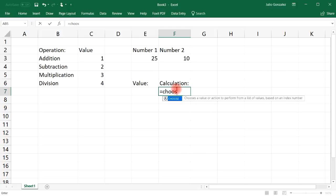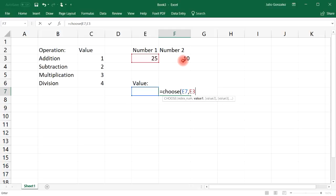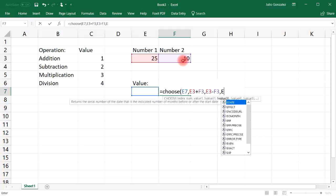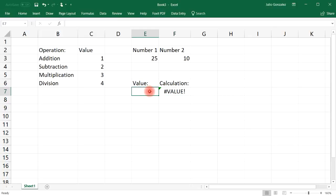Now type the CHOOSE function, referencing cell E7 as the index. For option 1 (addition): E3 + F3. For option 2 (subtraction): E3 - F3. For option 3 (multiplication): E3 * F3. For option 4 (division): E3 / F3. Then close the parentheses.